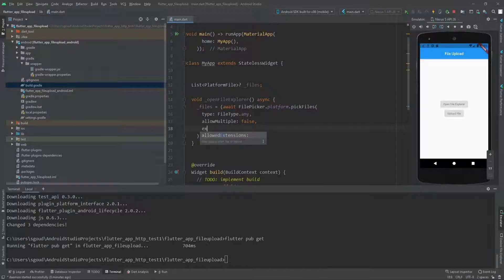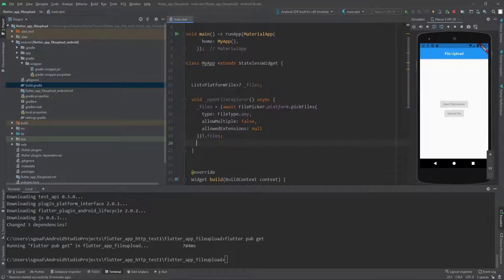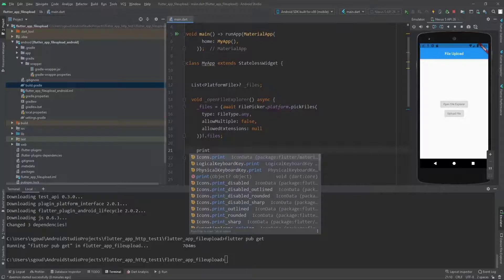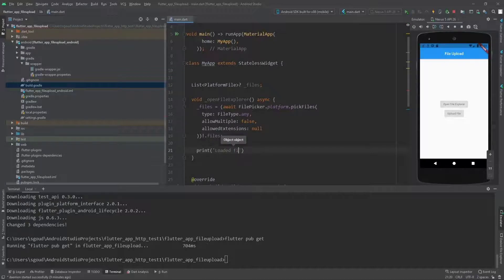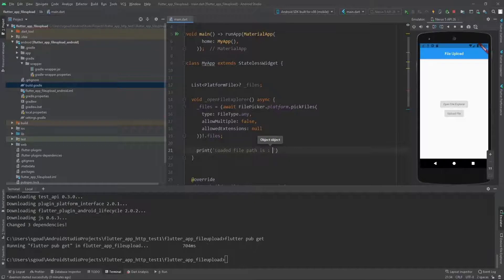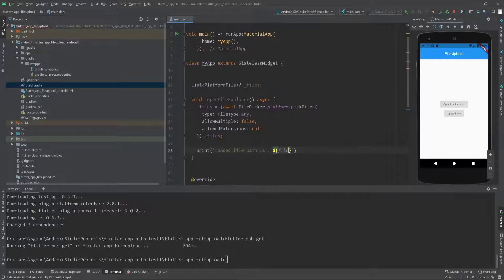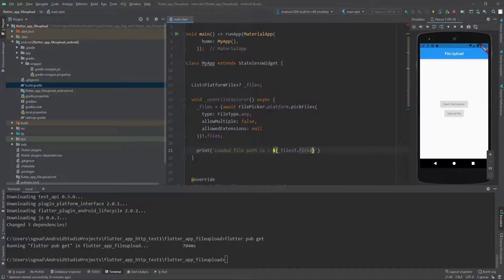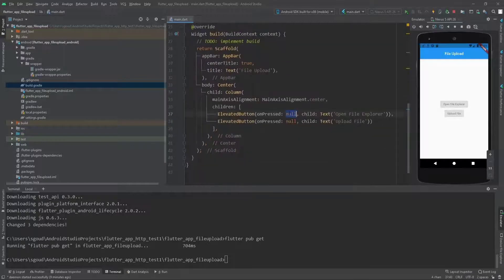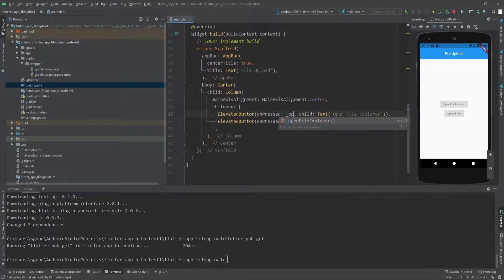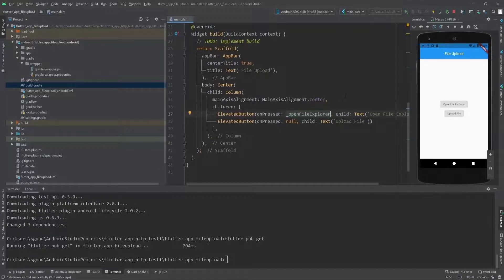Let's print the path of the file. Print 'loaded file path is' files.files.first.path. We're going to set the onPressed to openFileExplorer for the first button and let's click run and see.